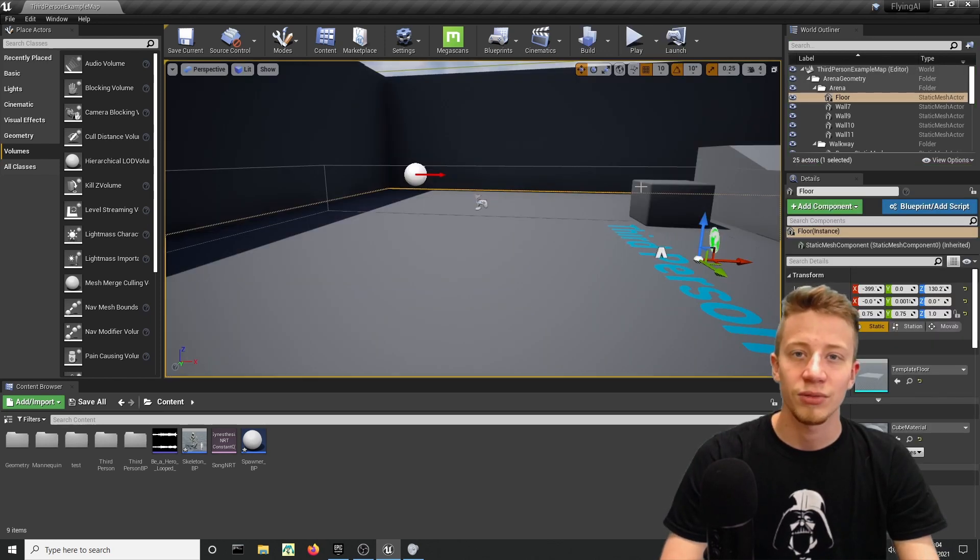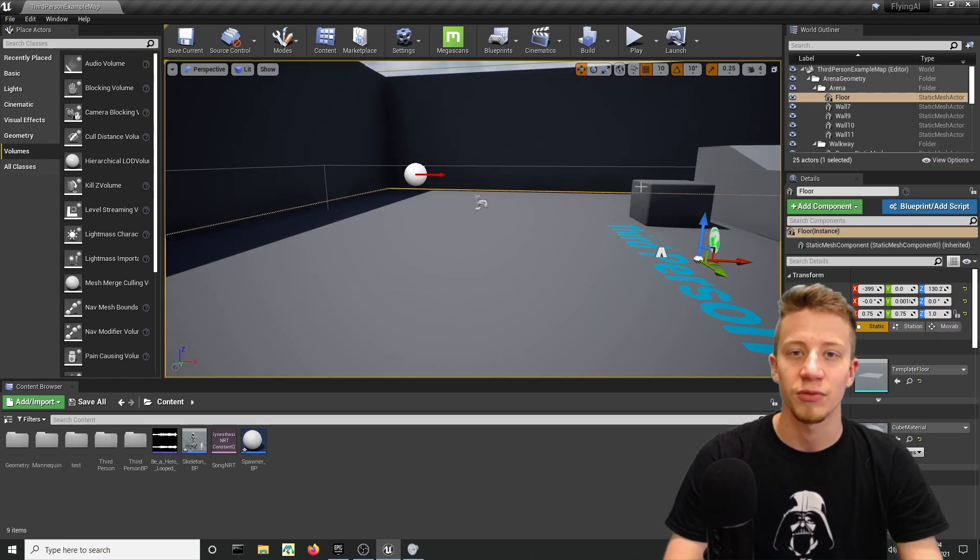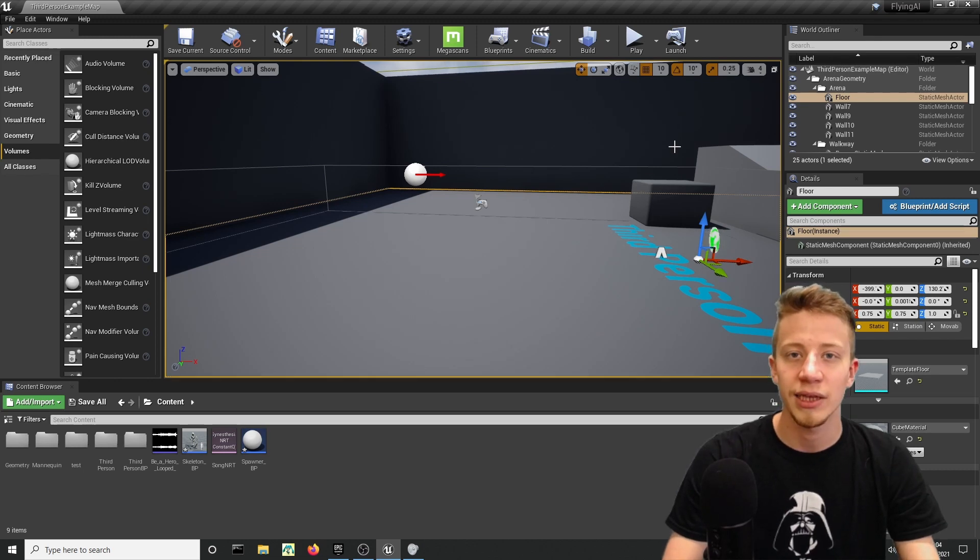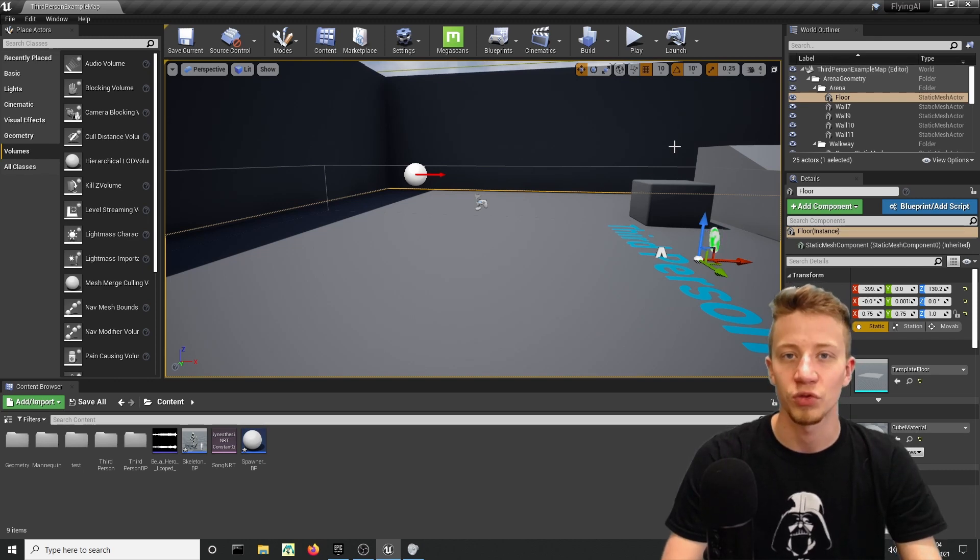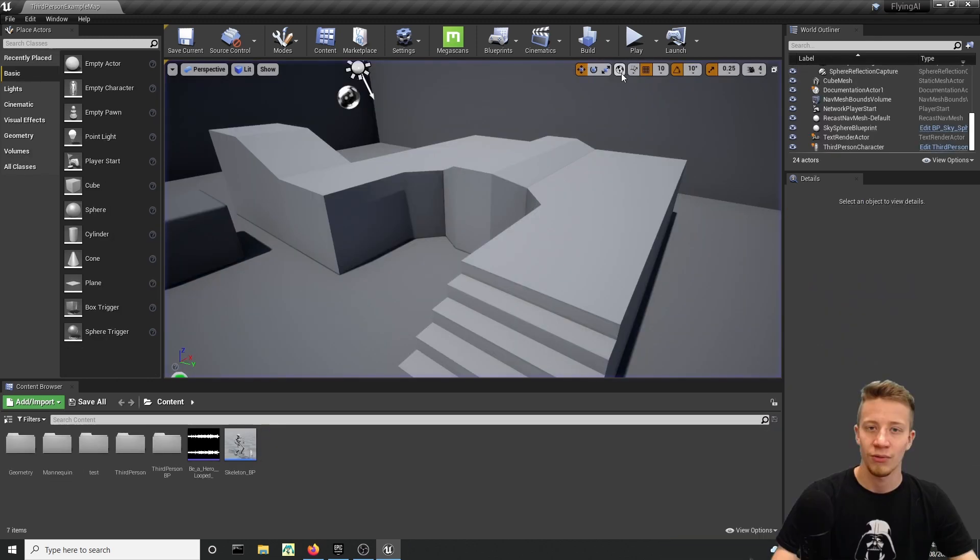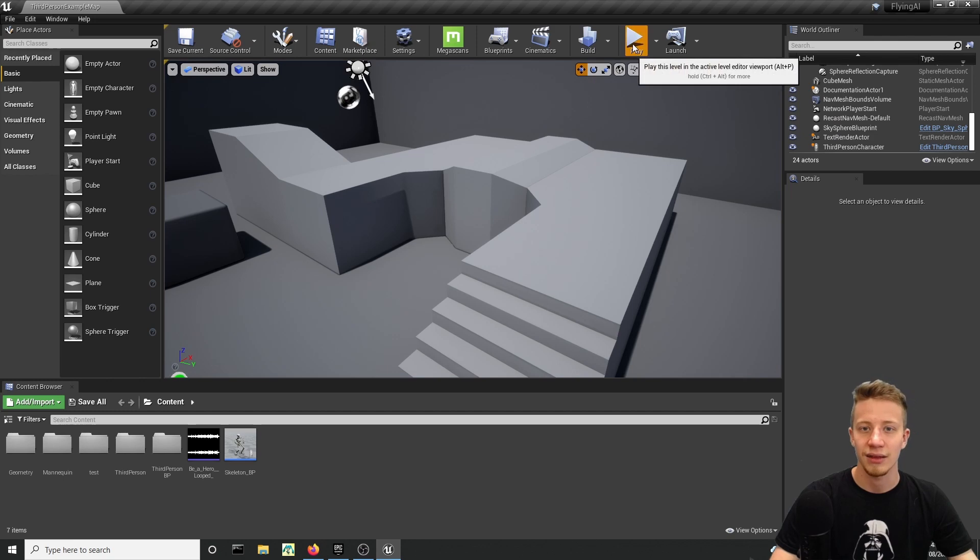I have already made a tutorial how to work with music and spawn different things based on music in Unreal Engine so if you want to watch that link is somewhere here. Well let's get started.